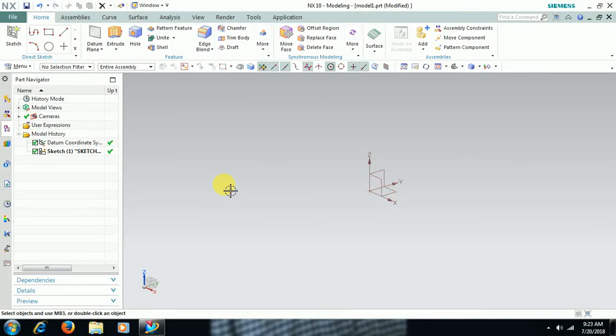Welcome to Imperial CAD System. In this video we see how to make a sketch fully constrained in UniGraphics.